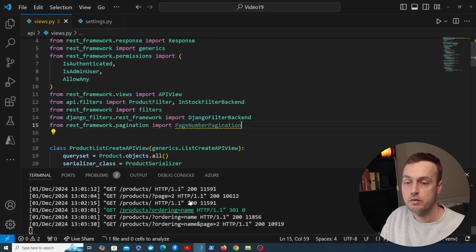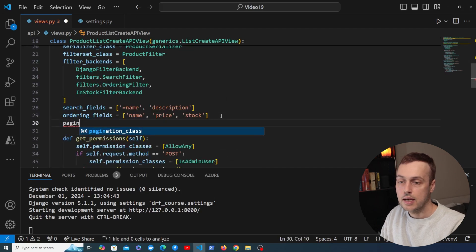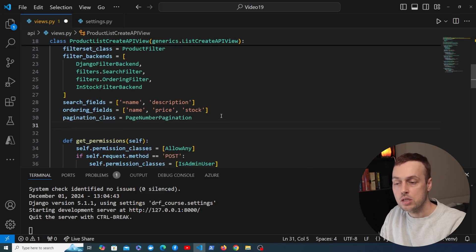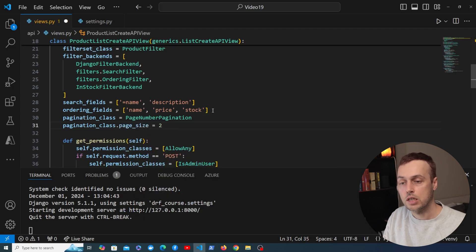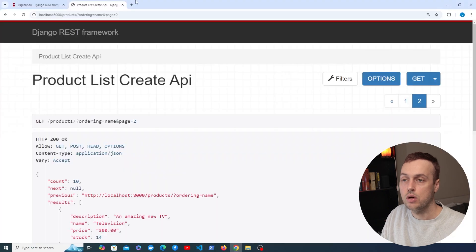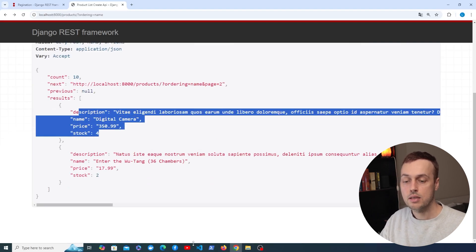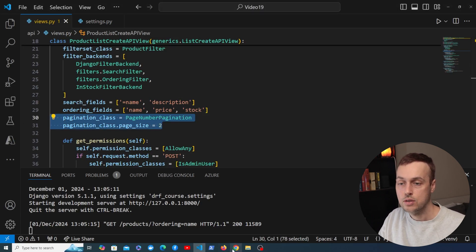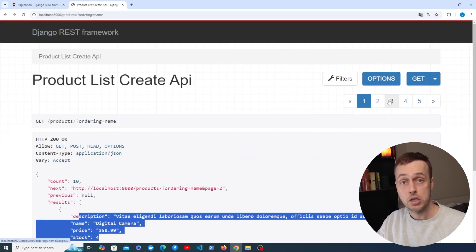Going back to views.py, we're importing PageNumberPagination from rest_framework.pagination. We add the pagination_class attribute to the generic view and set it to PageNumberPagination. We can also set the page_size attribute directly on the view and let's set it to 2. Saving and refreshing the API, we can see we now only have two products in the response — we've overridden the default settings for this endpoint with a page size of 2.